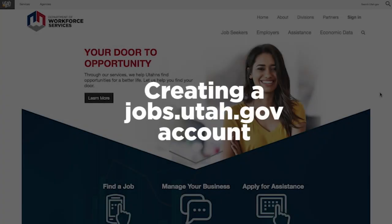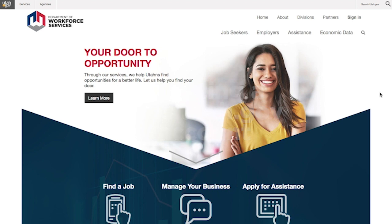Creating a jobs.utah.gov account. Welcome to the Department of Workforce Services. Creating an account on jobs.utah.gov is easy.